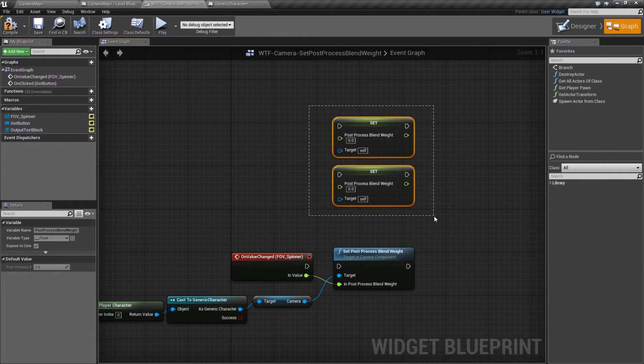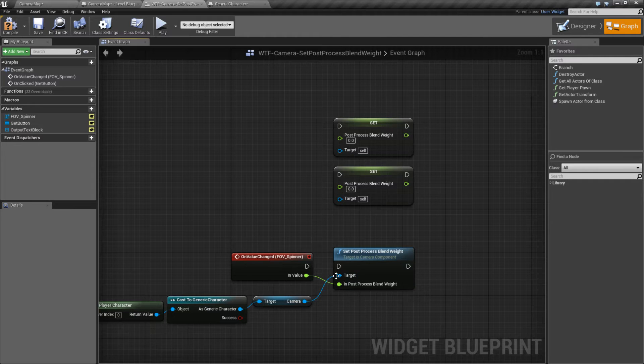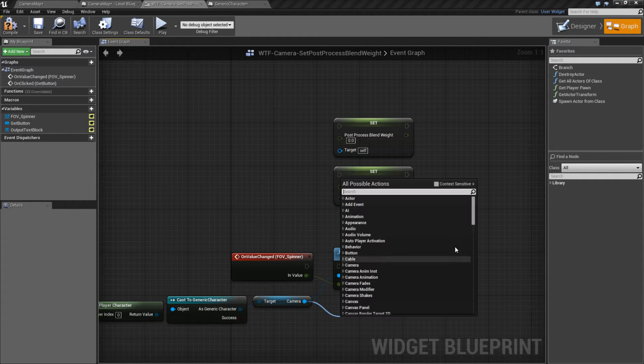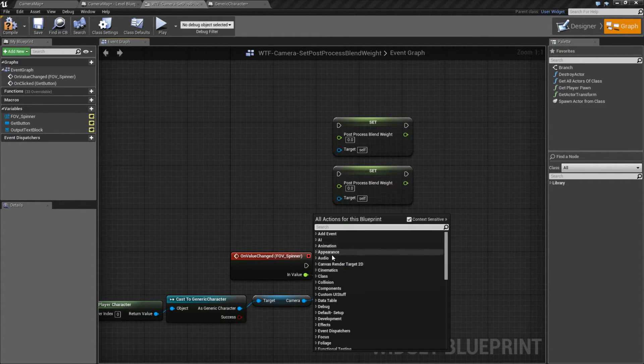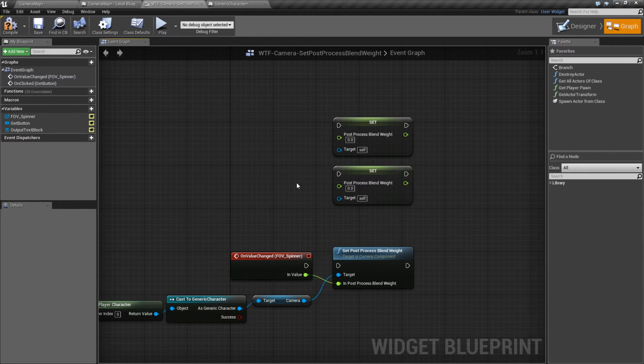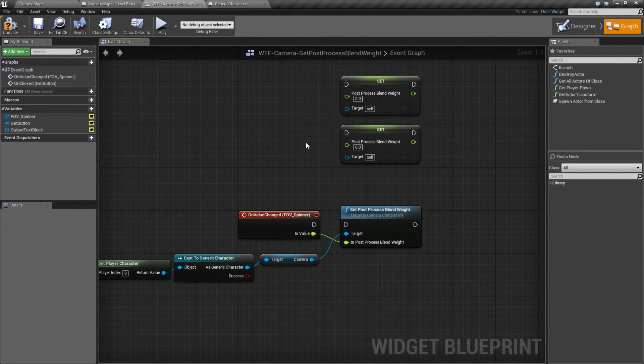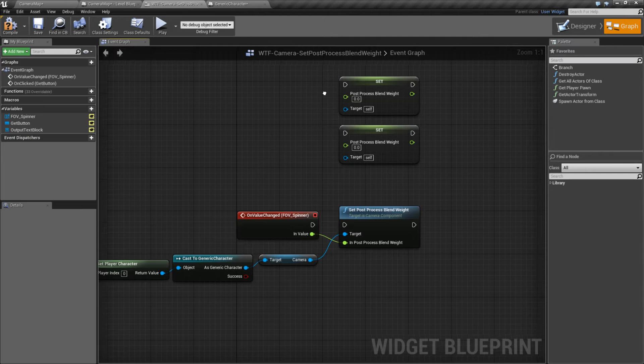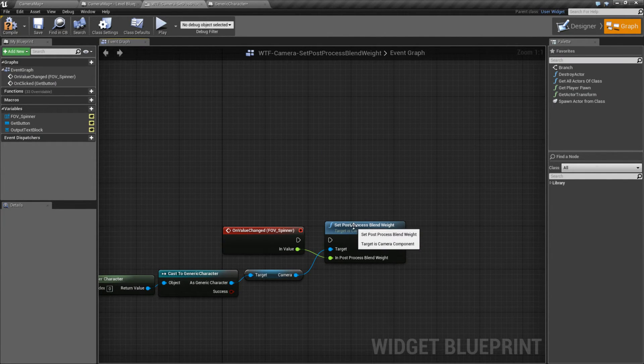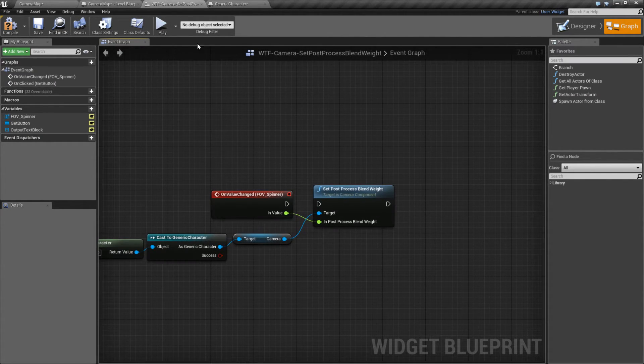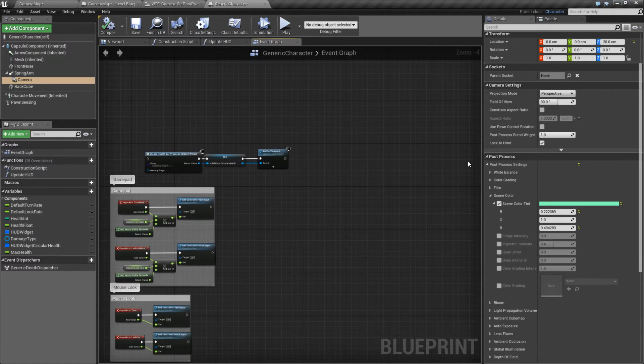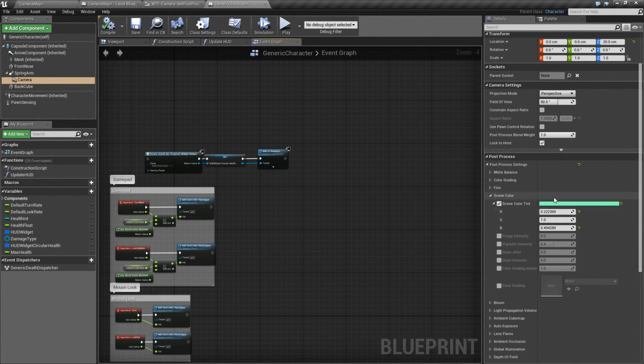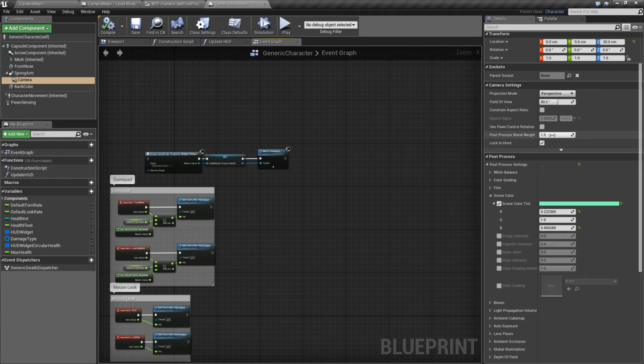So keep that in mind. If you have troubles, make sure you're using context sensitivity or make sure that you have the correct target. And that's pretty much going to be it. I just wanted to point out the differences. That was the majority of the video. But the set post process blend weight allows you to take a post process on a camera and set how much of it is active between zero and one.